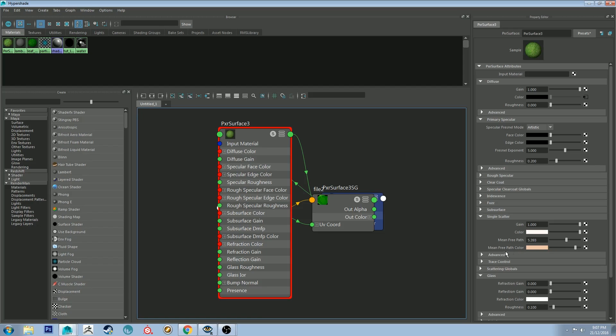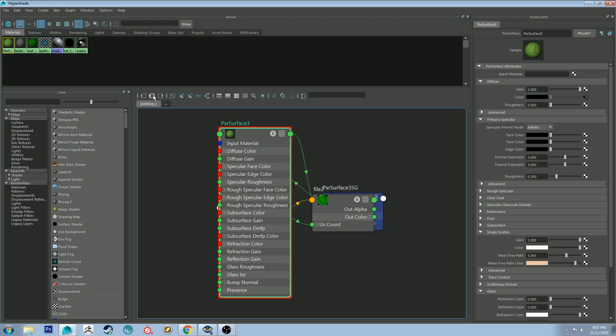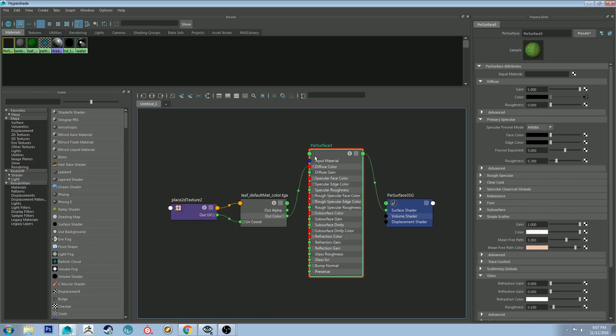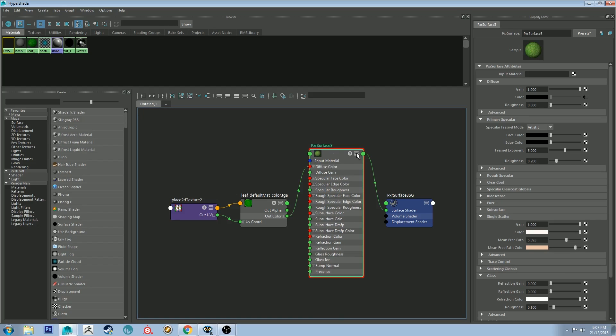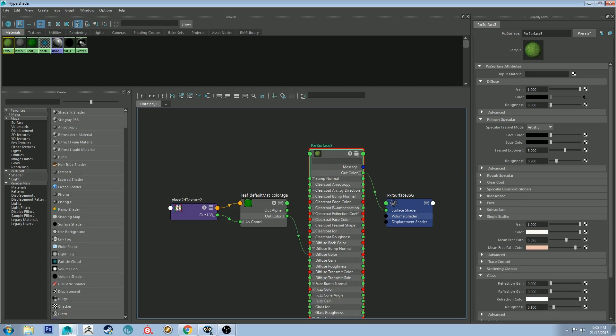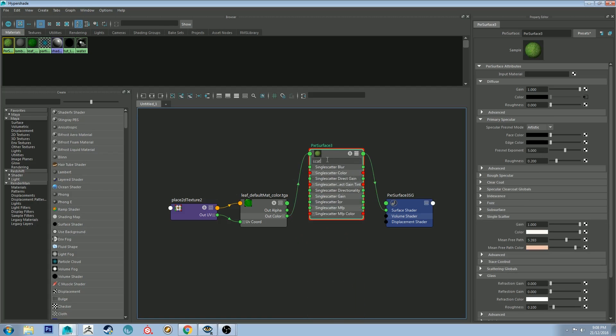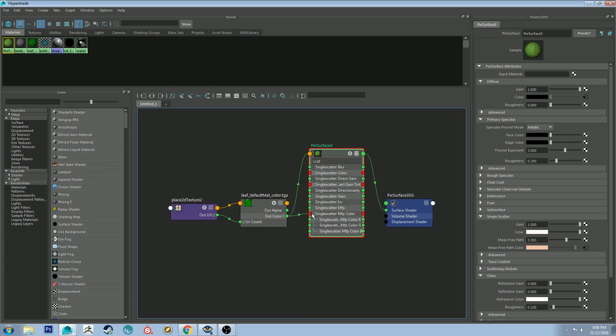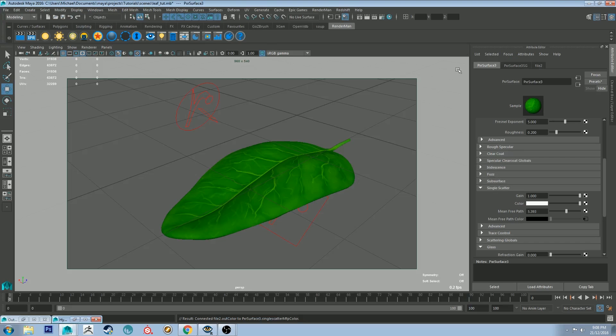And then the mean free path color is where we're going to plug our texture color into. So since I've already got it mapped to the diffuse channel I'm going to map it to the single scatter channel as well. So I'm going to open it all the way up and then just type scat. And then we're going to get single scatter mfp color which is the single scatter mean free path color. So we're just going to connect our color to that. And then why don't we take a quick render and just see what we're working with for now.